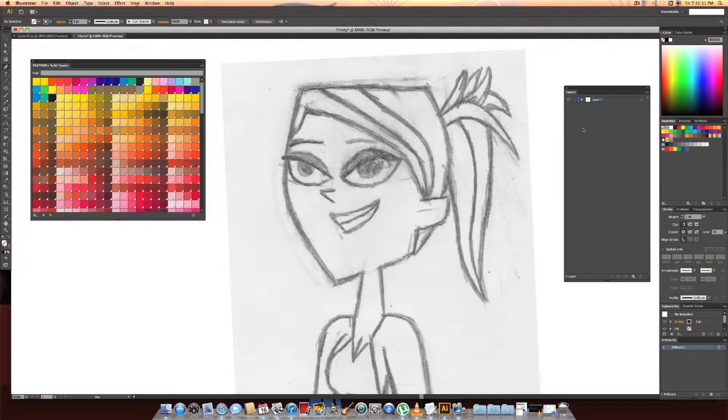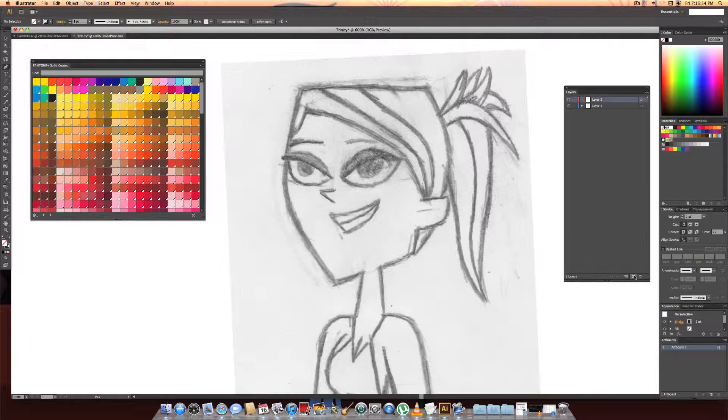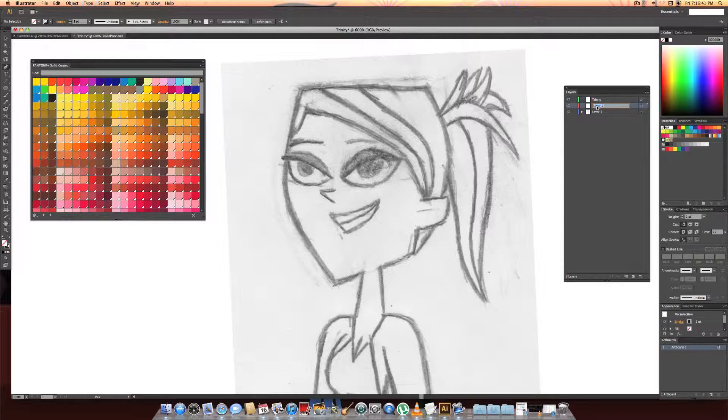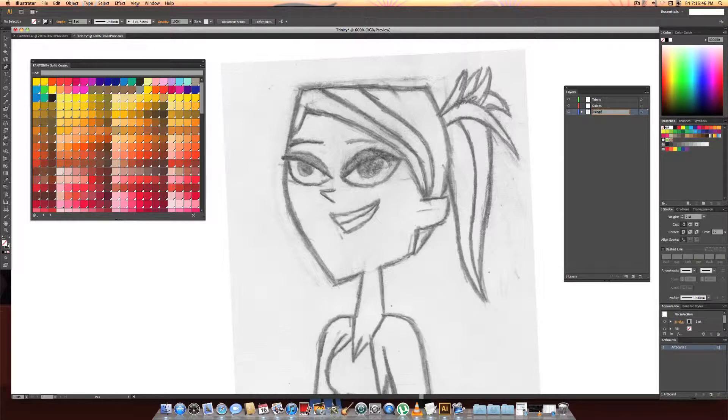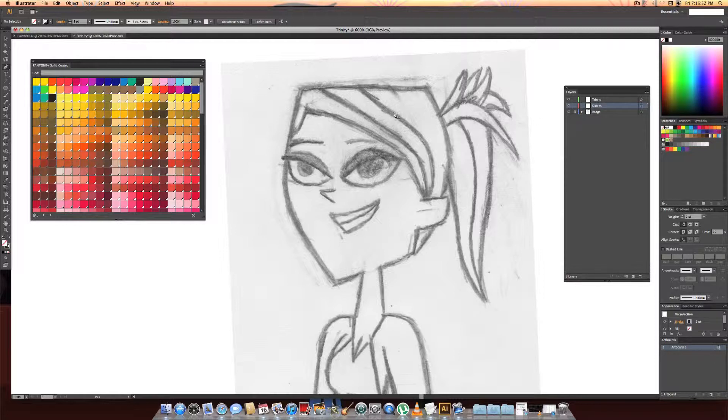So let me import her really quick. This process can get very long so what I'm going to do is create three layers. Name one her name, name one guides, name one image. Okay now we're going to lock the image so we can't modify it at all. Then we're going to lock the Trinity one. We're going to go to guides.